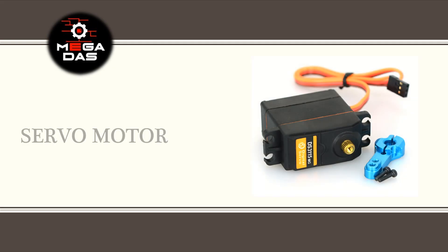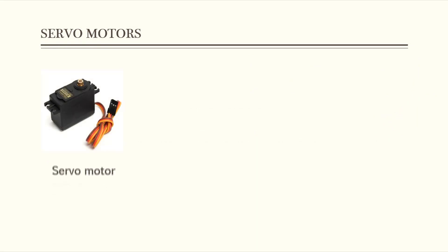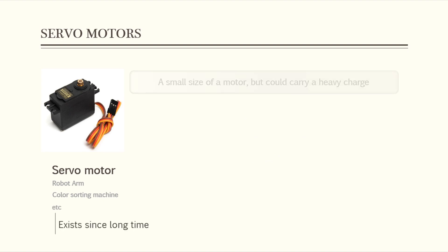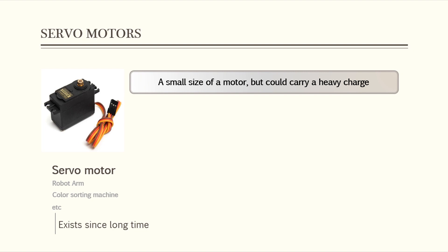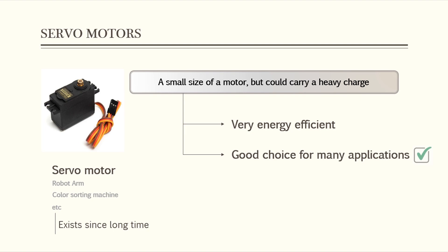As always, we start with a short introduction to explain the servo motor parts and use. Servo motors have been around for a long time and are utilized in many applications. They are small in size but pack a big punch and very energy efficient, which makes them a superior choice for many applications.